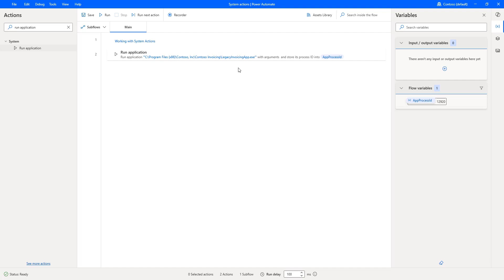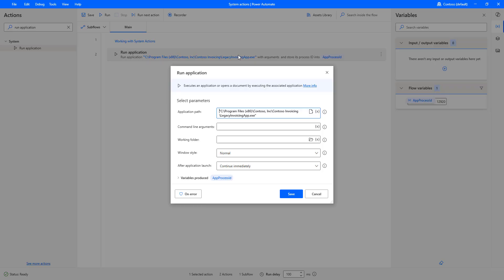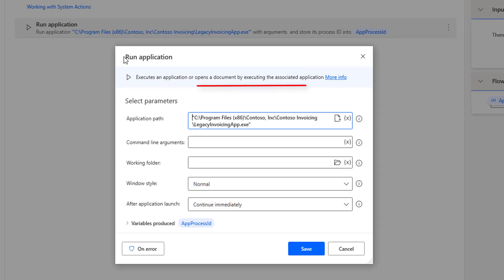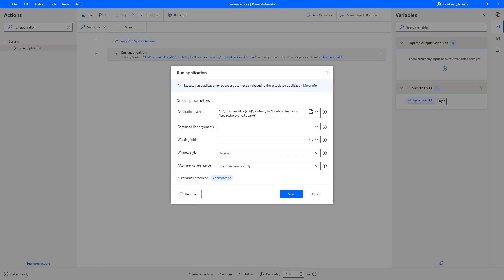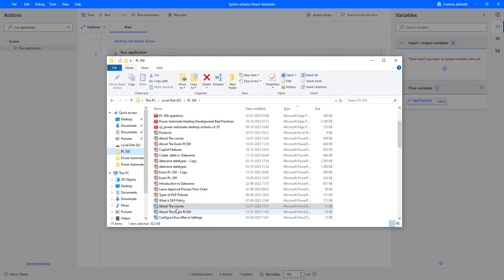Now I will show you the second part. Let me double-click on the Run Application action. Run Application executes an application or opens a document by executing the associated application. Now I want to open a document — like a Word file. In my PL500 folder, I have some documents. For example, I have to open the document named 'About the Course'.